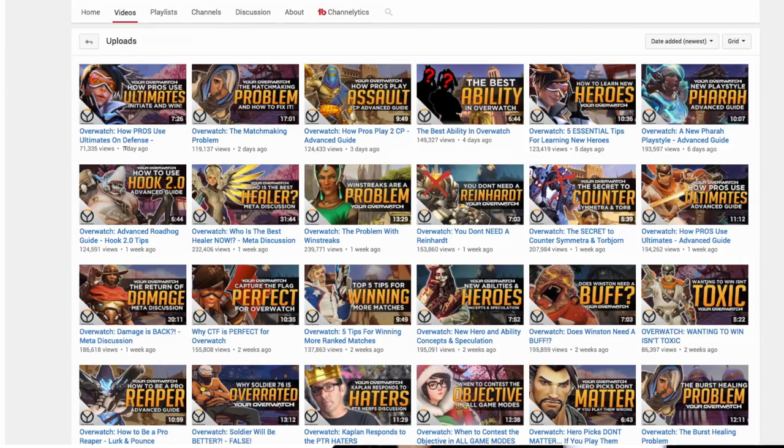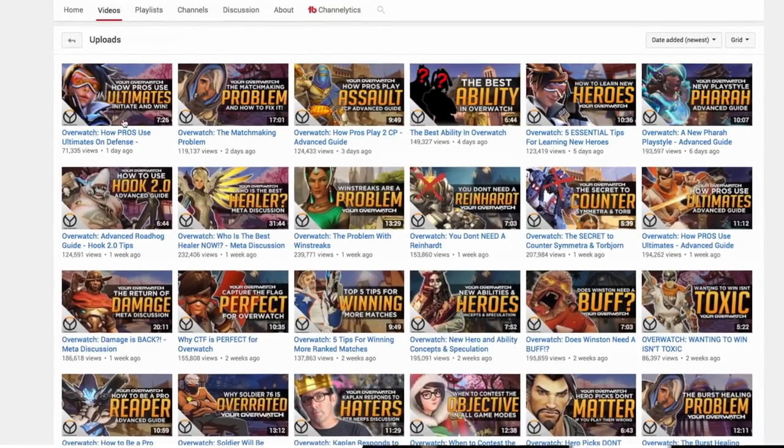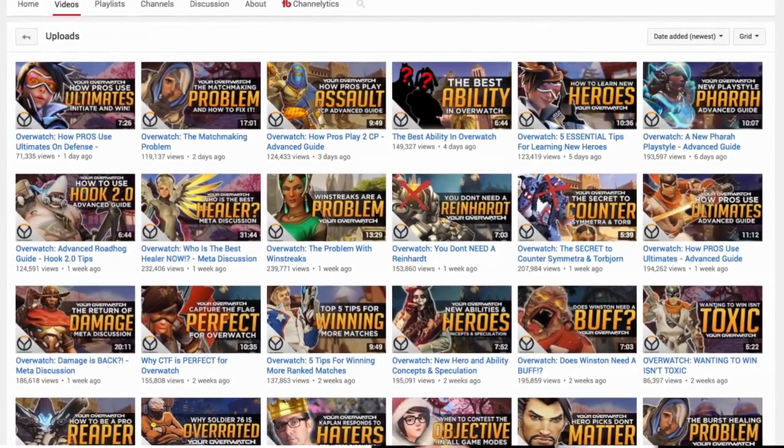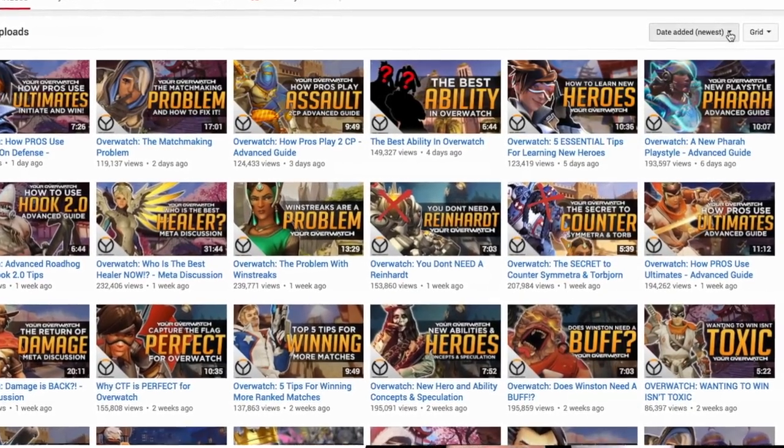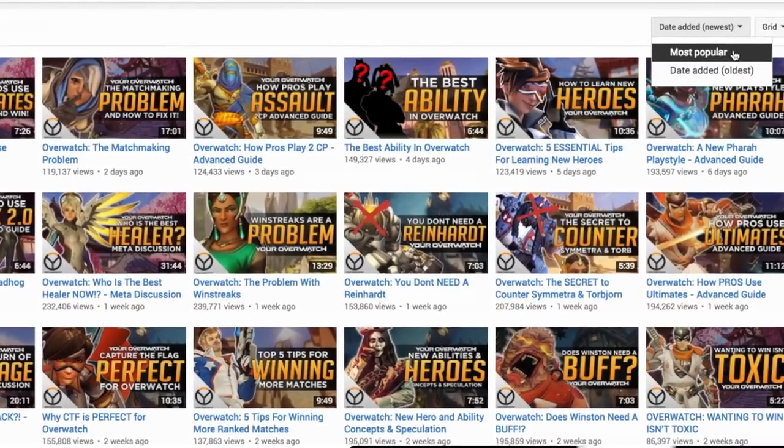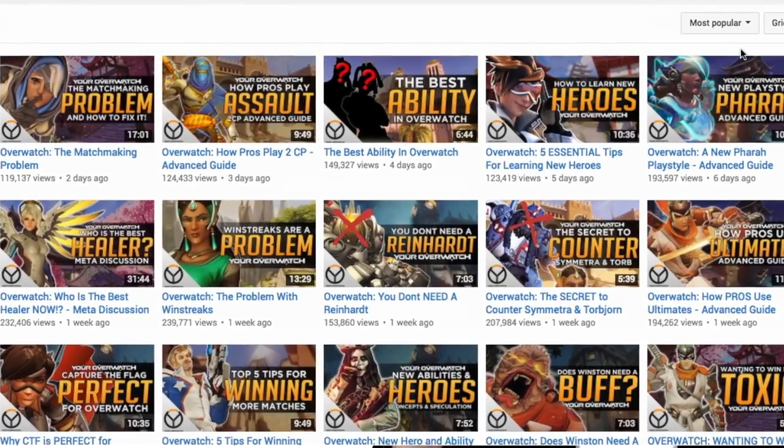So how do you identify what keywords are really popular? Go to the channels that are already established in the niche, sort their videos not based on upload date but based on popularity, take a look at the titles and the keyword phrases they're targeting, and create a list. Then I create videos based on what I'm passionate about at the time — a mix of less competitive and more competitive topics. This is how to balance out risk versus reward.